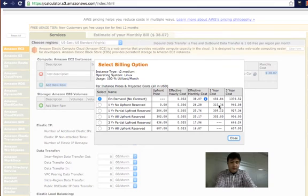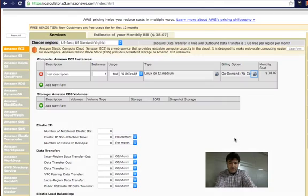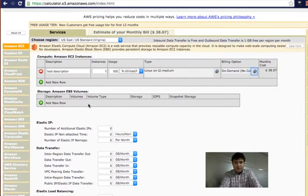The monthly cost comes out to $38.07, which is reflected in the monthly bill. You can also select if you want to pay one-year upfront fees, in which case the discount becomes applicable. You can see the one-year and three-year cost options here. Let's keep the default option for now.